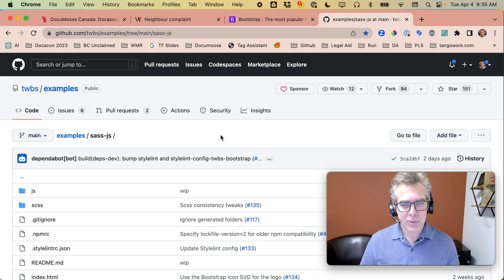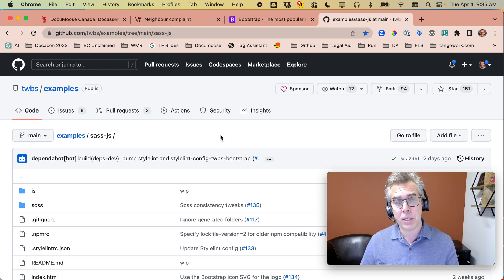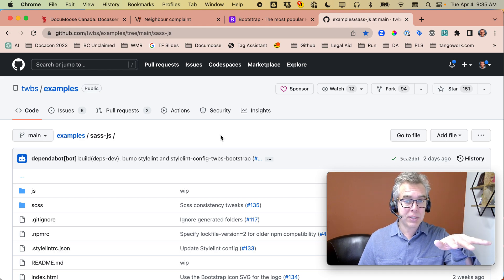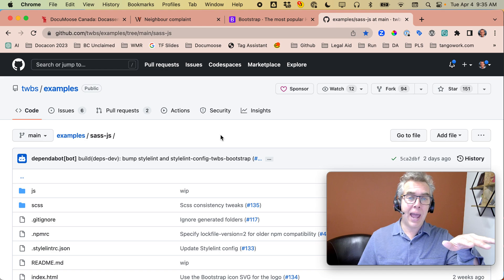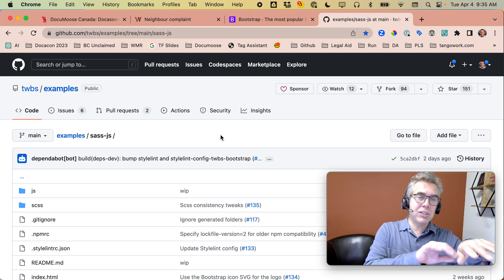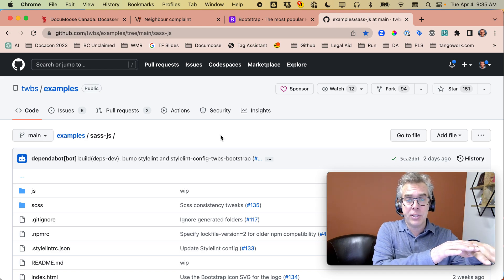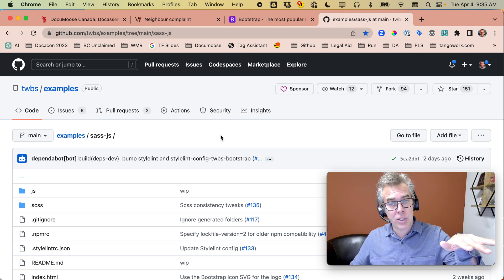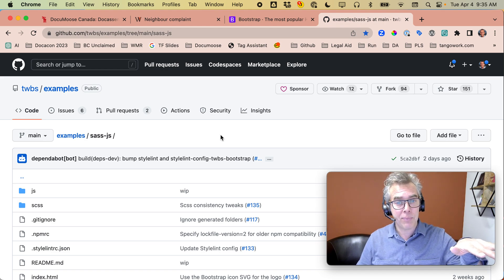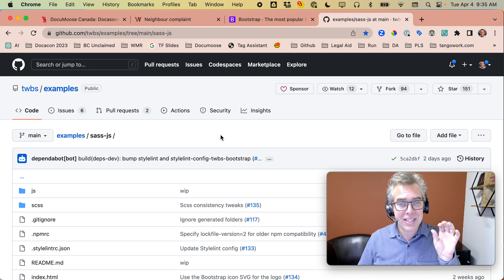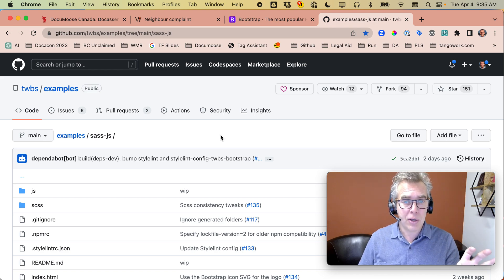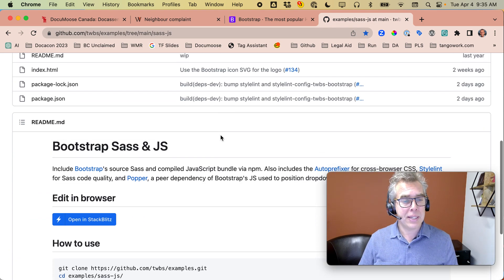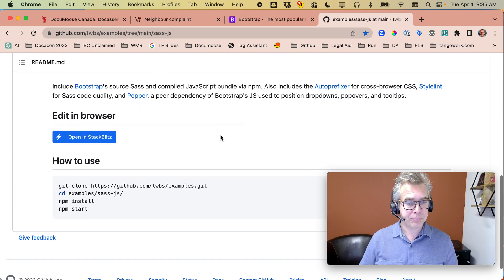So SASS is a CSS precompiler. It lets you make one change to a SASS variable, like changing a color, and then it might make 100 updates to your CSS. It's a way to efficiently make huge changes to CSS.